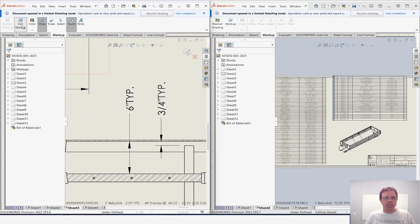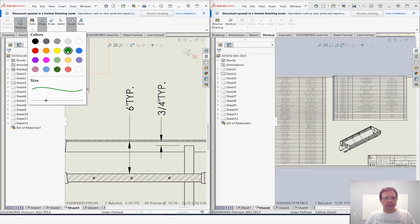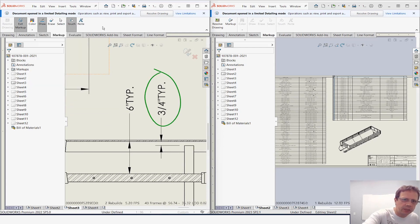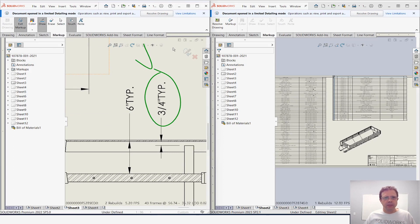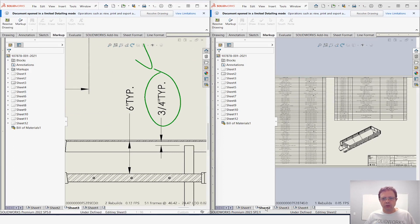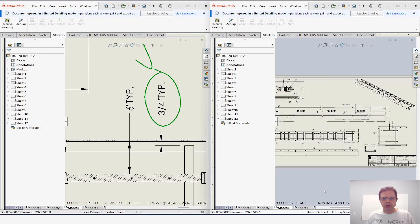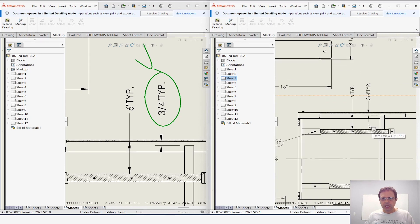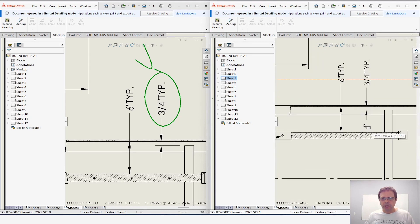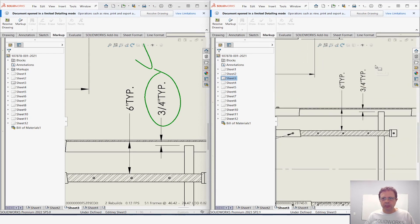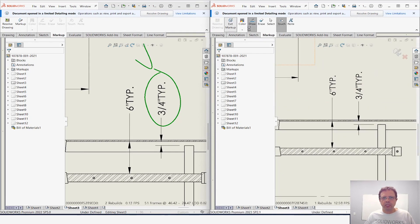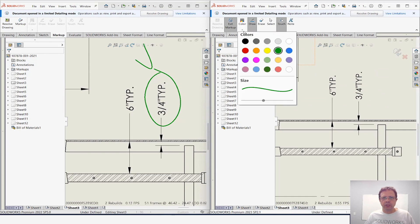Let's do the same thing on SolidWorks 2023. So sheet number three, and it's about this dimension. I'm going to add a markup here. Let's make sure we have the right color—green—and this is fine. Good.